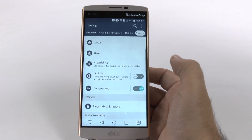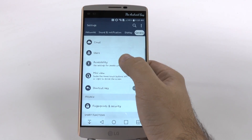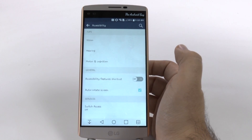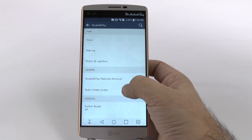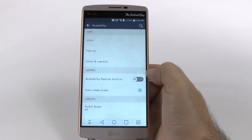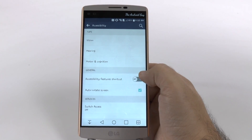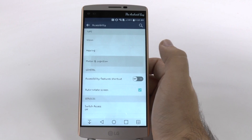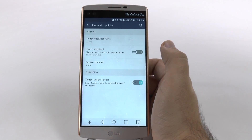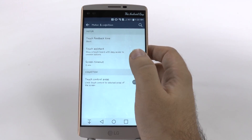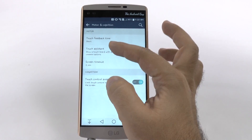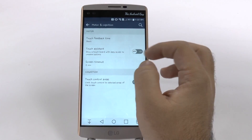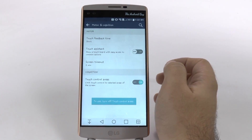So when we go under Settings, then Accessibility, and then go to Motor and Cognition, we turn on Touch Assistant.